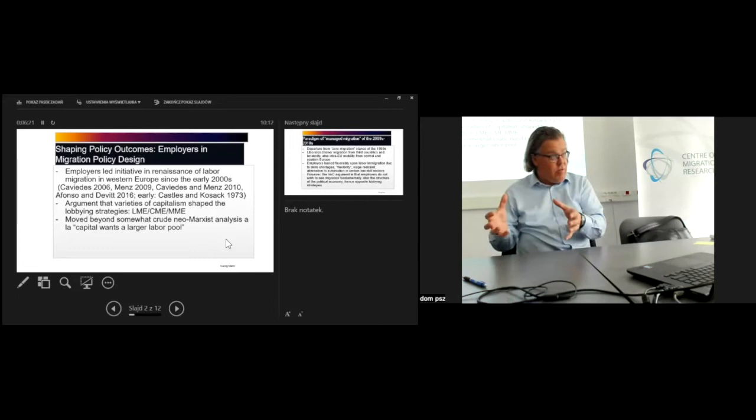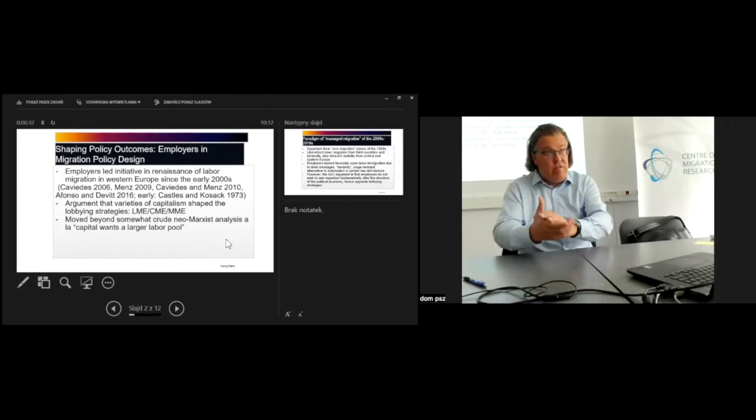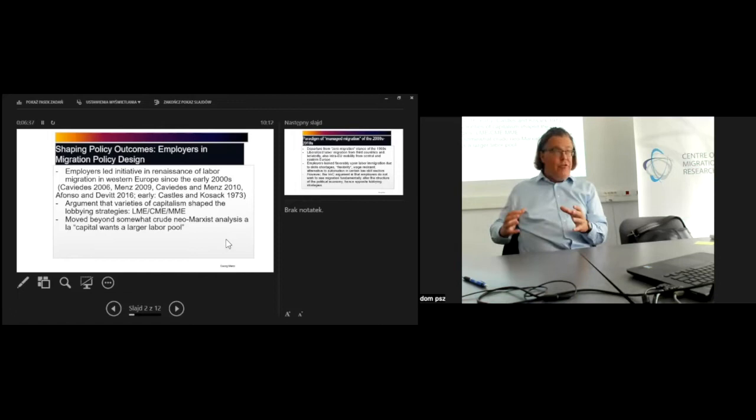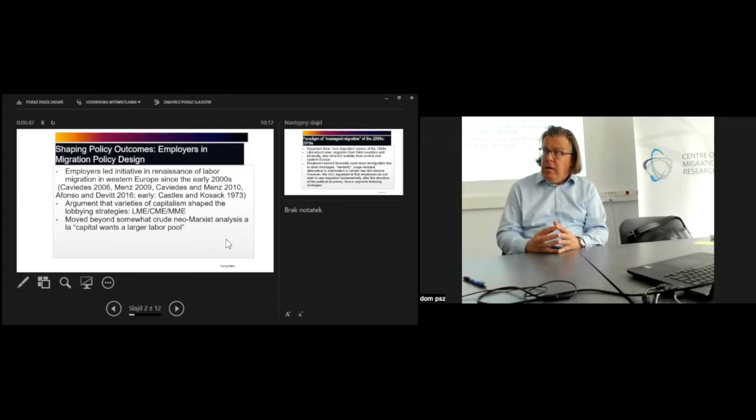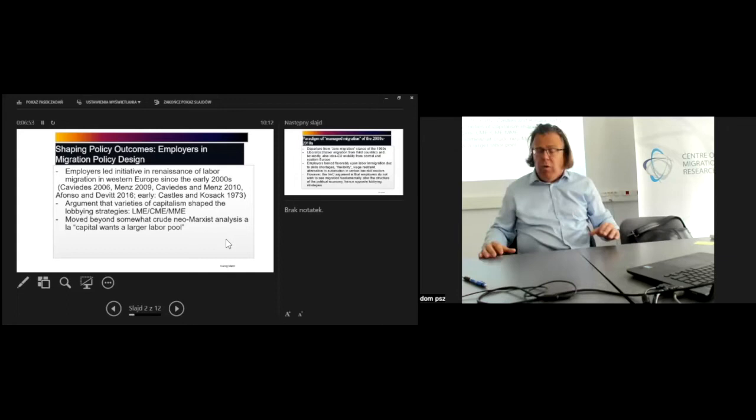In somewhat crude terms, in the liberal market economies such as the United Kingdom and Ireland, there was less attention being paid to skills simply because in a liberal market economy we don't really have the much more complex institutionalized systems of vocational training that exist in coordinated market economies. People are much more likely to be trained on the job, and formal qualifications are not as highly regarded. The Irish wanted numbers but were not as worried about diplomas, degrees, or formal qualifications.